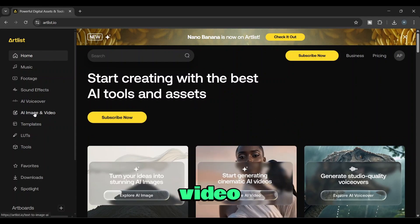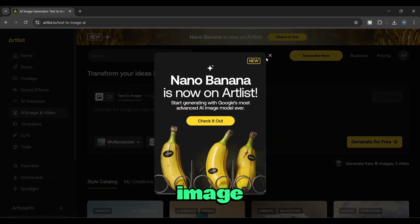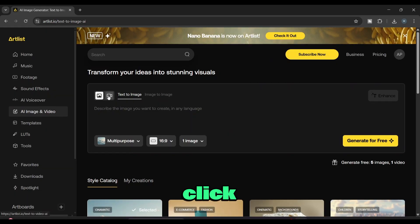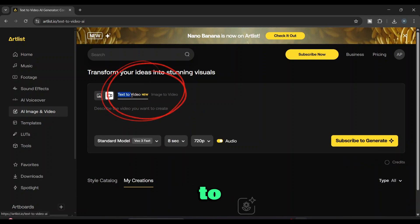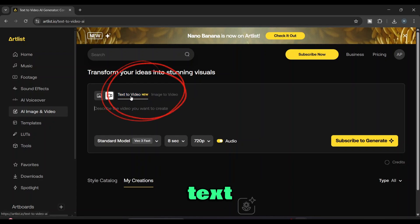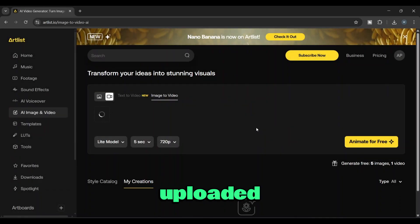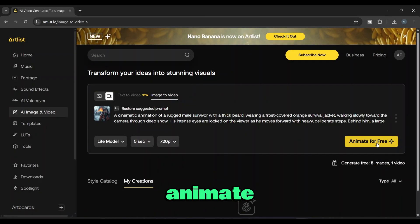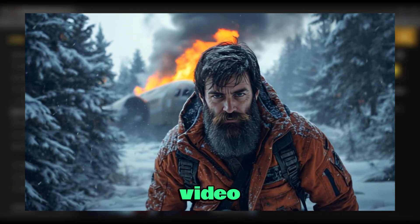Now let's create a video. Click on the AI Image and Video feature. Then you'll see two icons — one for image and one for video. Since we want to create a video, click the video icon. Here you'll see two options: Image to Video and Text to Video. But keep in mind, if you're using the free plan, you can only use the Image to Video option. The Text to Video feature is available only in the paid plan. So let's use the Image to Video option. Simply upload your image. Once uploaded, type how you want the video to animate in the prompt box. Then click the Animate for Free button below. Within a few minutes, it generates the video for us. This is the video I created through this tool.